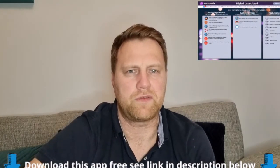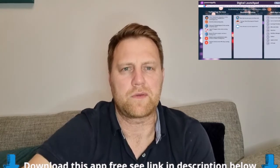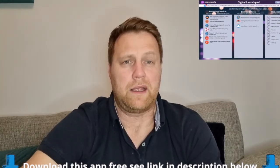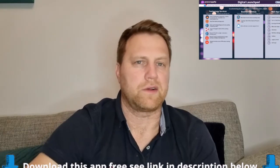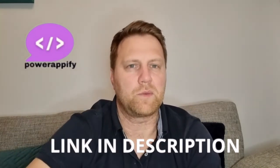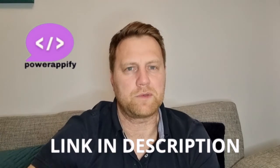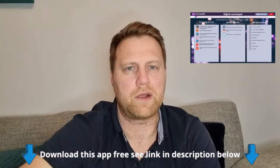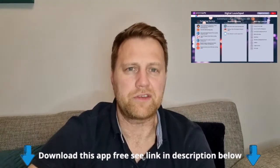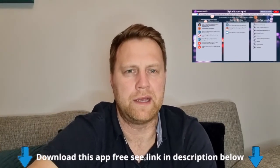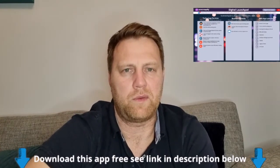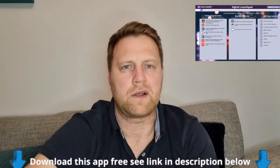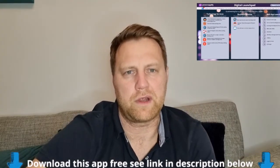But just before that, I'd like to announce that PowerApps Academy is now in partnership with PowerAppify.com. This is where you're going to be able to download all these apps we're creating. Their packages will be available from PowerAppify.com, and this Digital Launchpad app is going to be absolutely free. Once you've watched the video, click on the link below and you can download this for free and install it and customize it in your business.